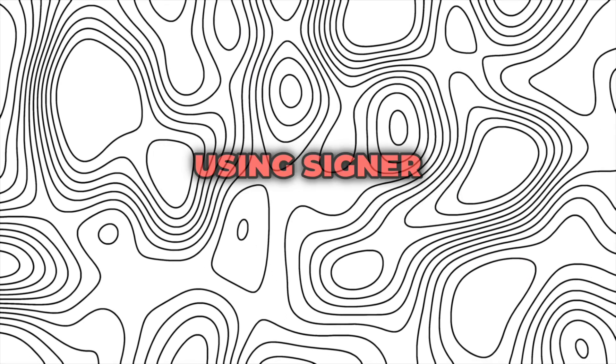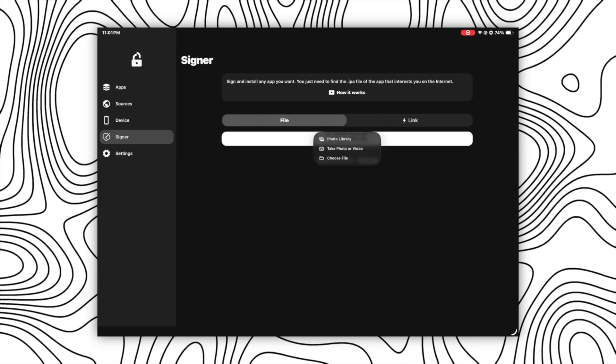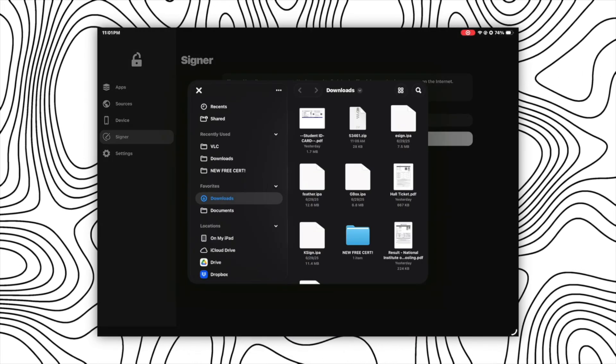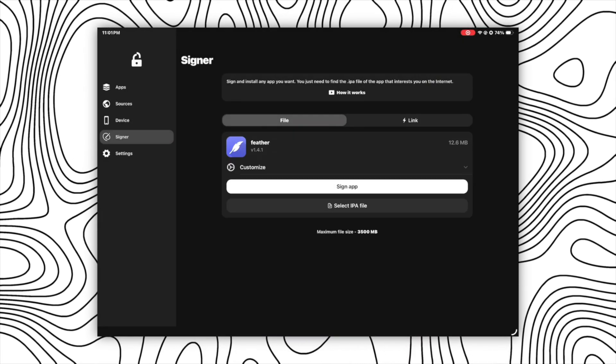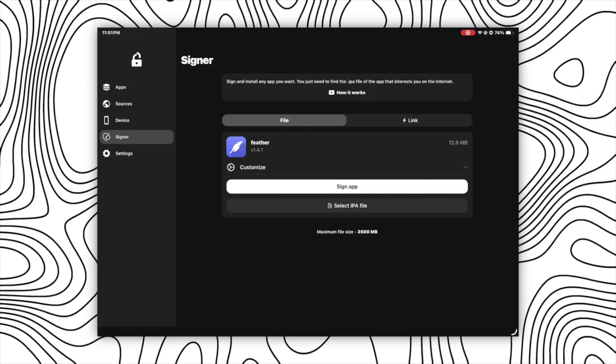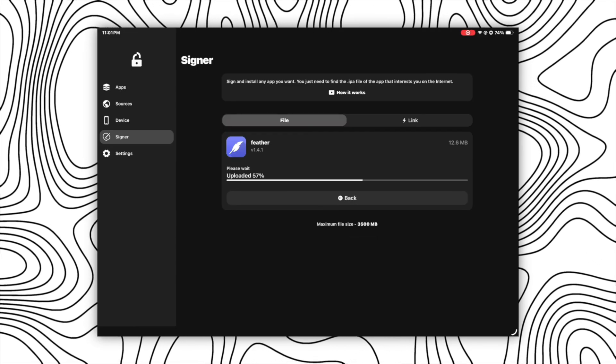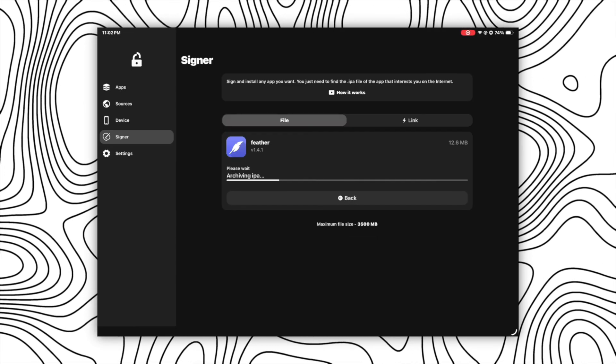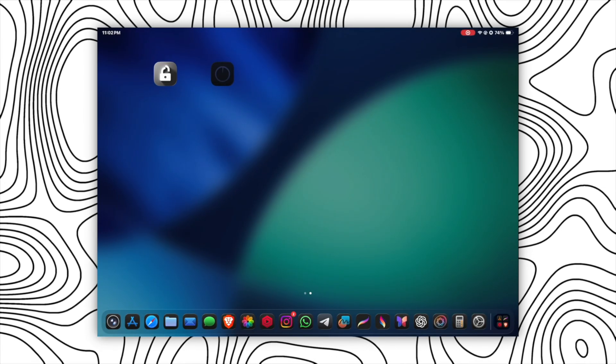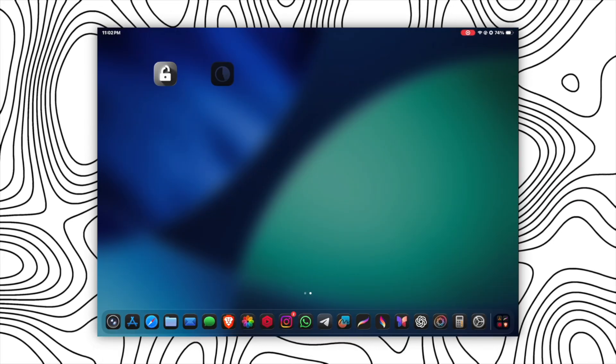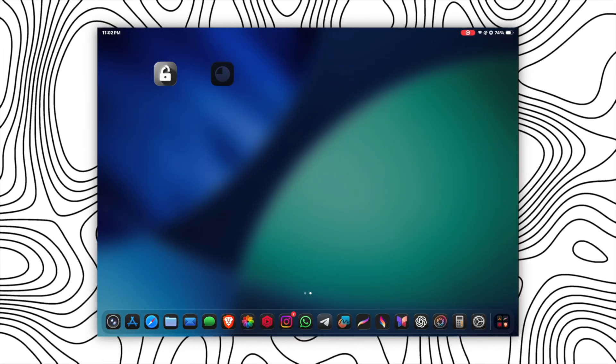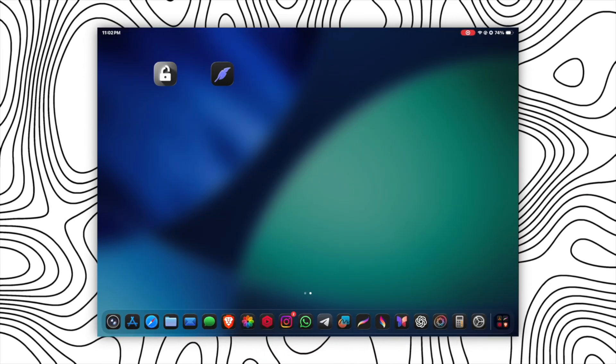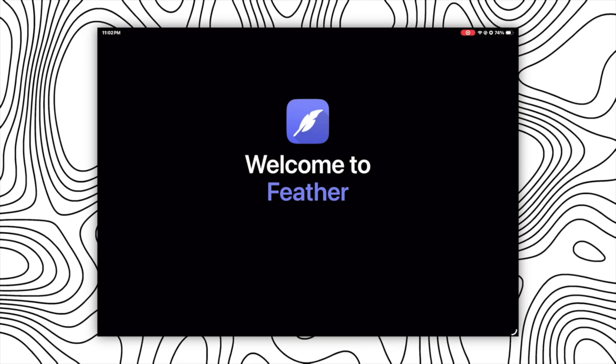And if you want to install apps using signer option, firstly you will need to select the IPA file of the app that you want to install, then click on sign up and wait for the processing to be complete and then click on install. After that, return to your home screen and you will see the app has started installing and after installing it will work perfectly as you can see here.